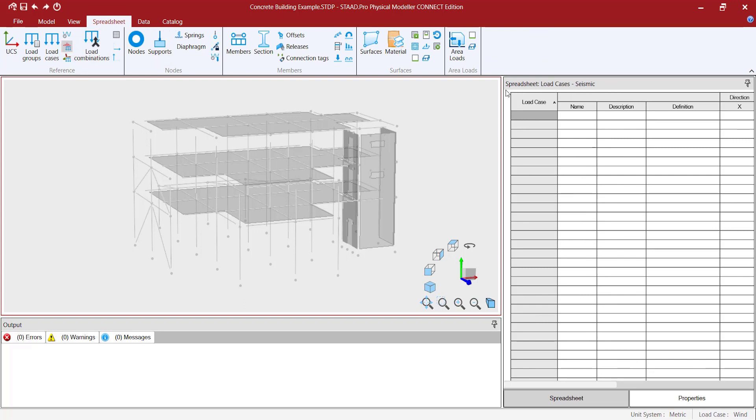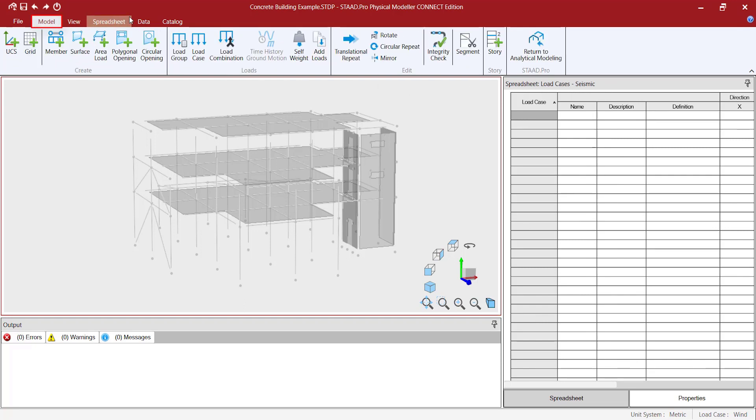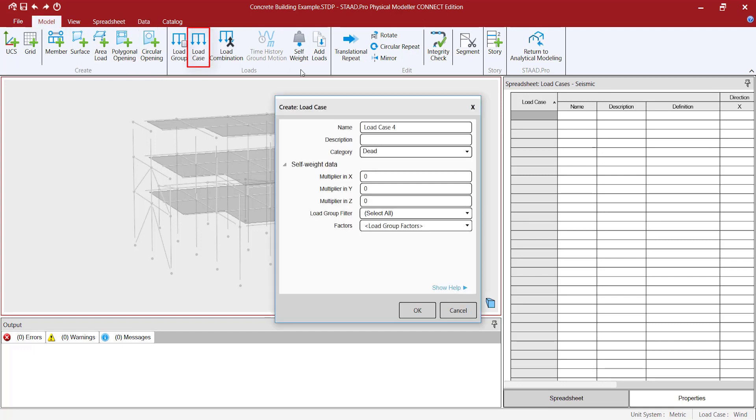For adding a load case, go to the Model tab, then click on the Load Case button. In the Load Case window, indicate the name of the load case and select the Seismic Definition category.